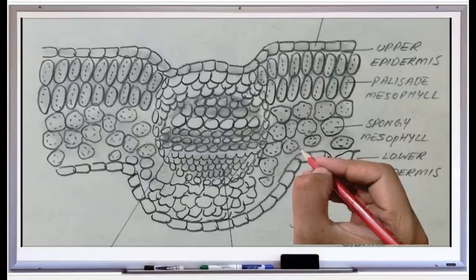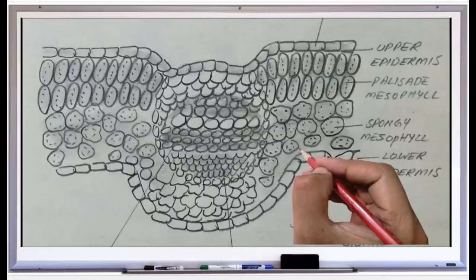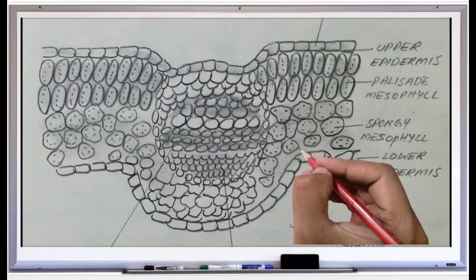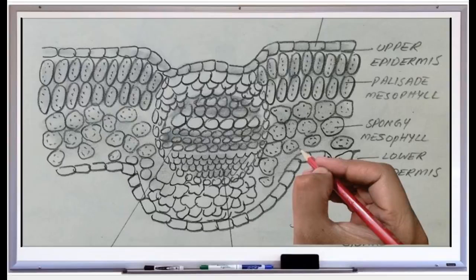The mesophyll of a dorsiventral leaf is differentiated into palisade and spongy parenchyma — two different layers. The first layer is palisade. The cells of this region are elongated, have more chloroplasts, and have intercellular spaces. They take part in photosynthesis.